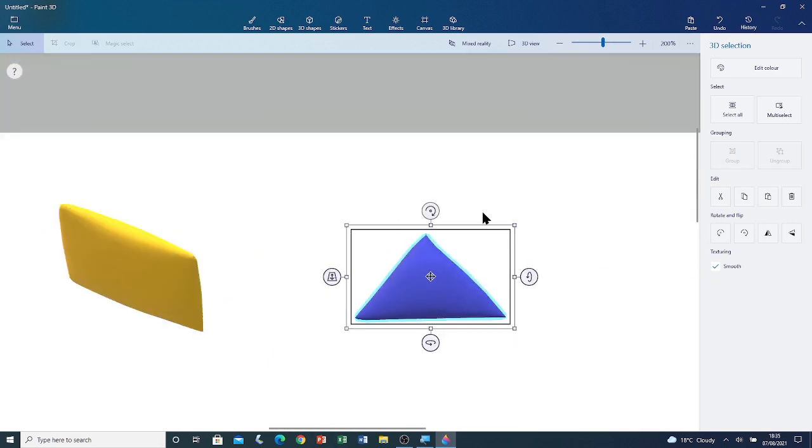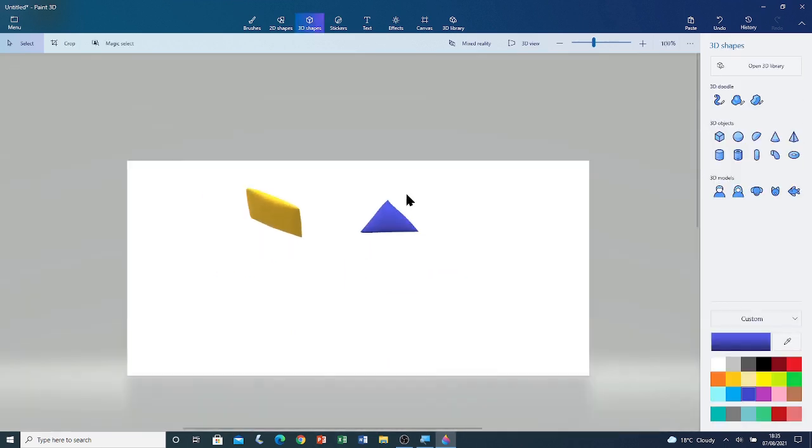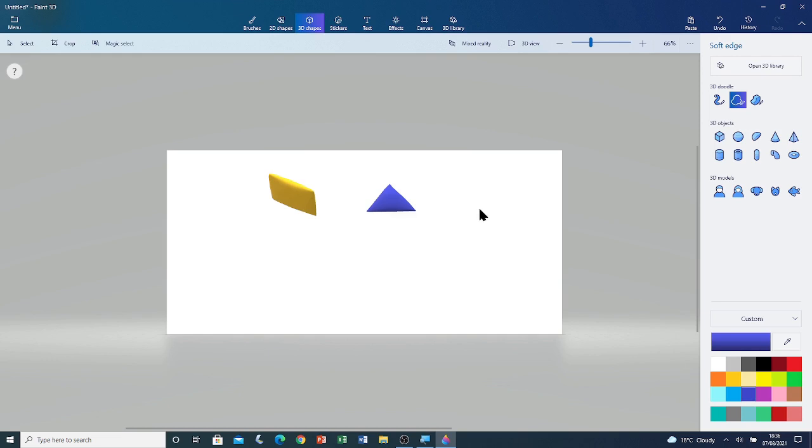I'm going to deselect the shape by clicking outside the selection box. Now I'm going to draw one more shape. I'm going to select the soft edge tool and I'm going to draw a bottle shape. I'm going to left click and drag.